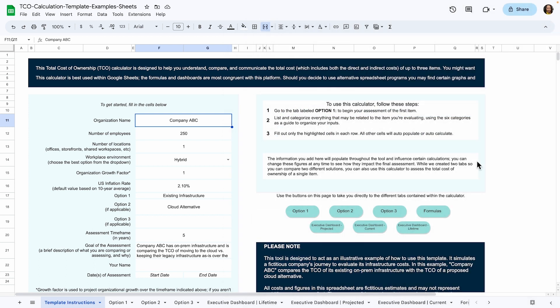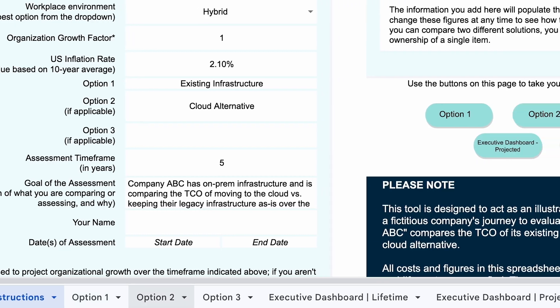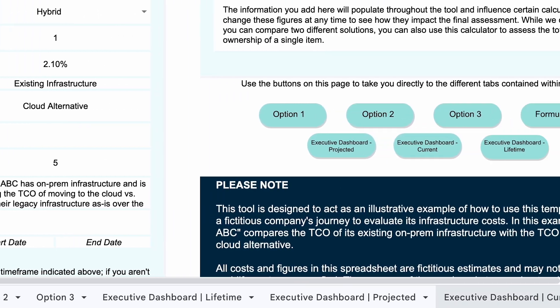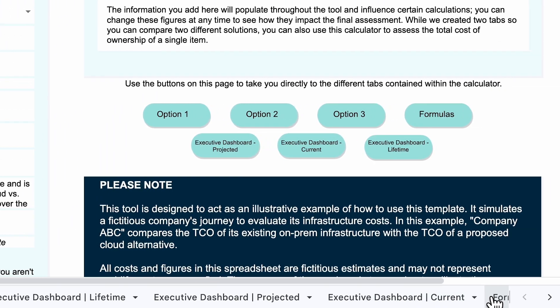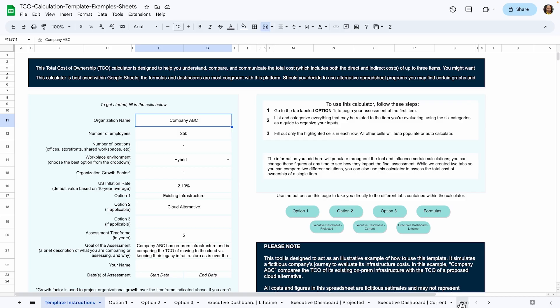Open the spreadsheet in whichever format you prefer. I'm going to be doing this walkthrough using Google Sheets, but the processes and views are the same for Excel. The calculator has several sheets or tabs along the bottom. Different sheets are designed for different use cases. Typically, you'll start from the left and move to the right across the sheets as you work. I'll get into the use cases for each sheet in just a moment. For now, we'll stay on the template instruction sheet.